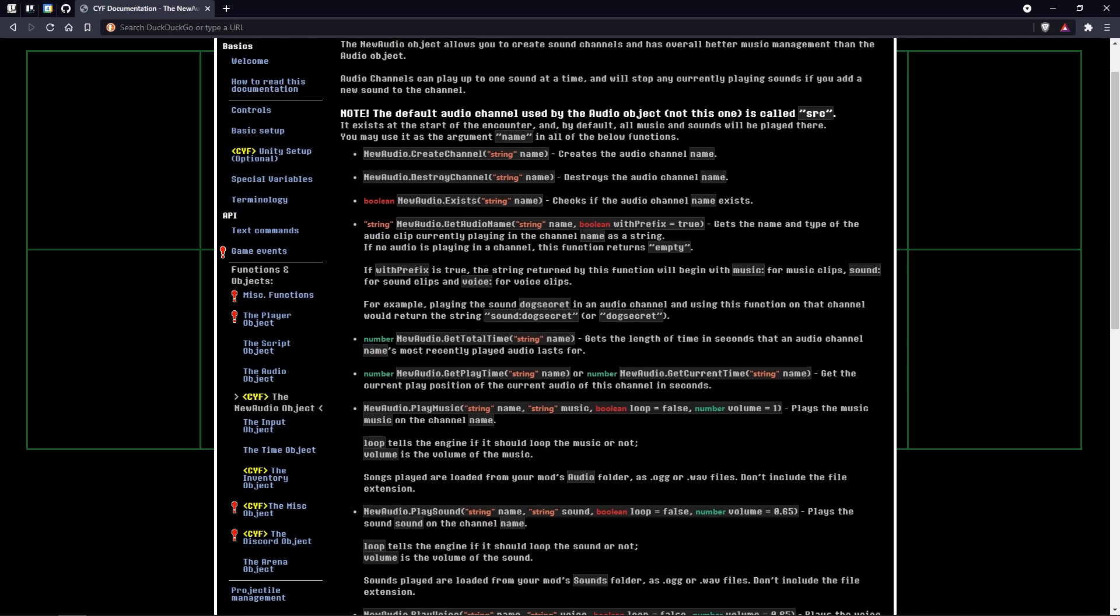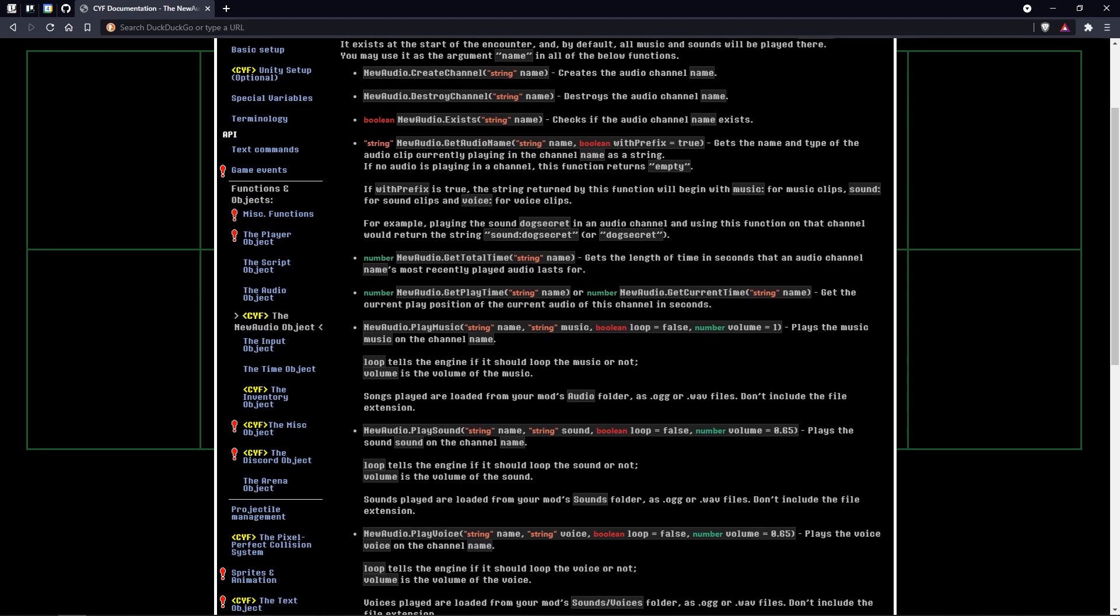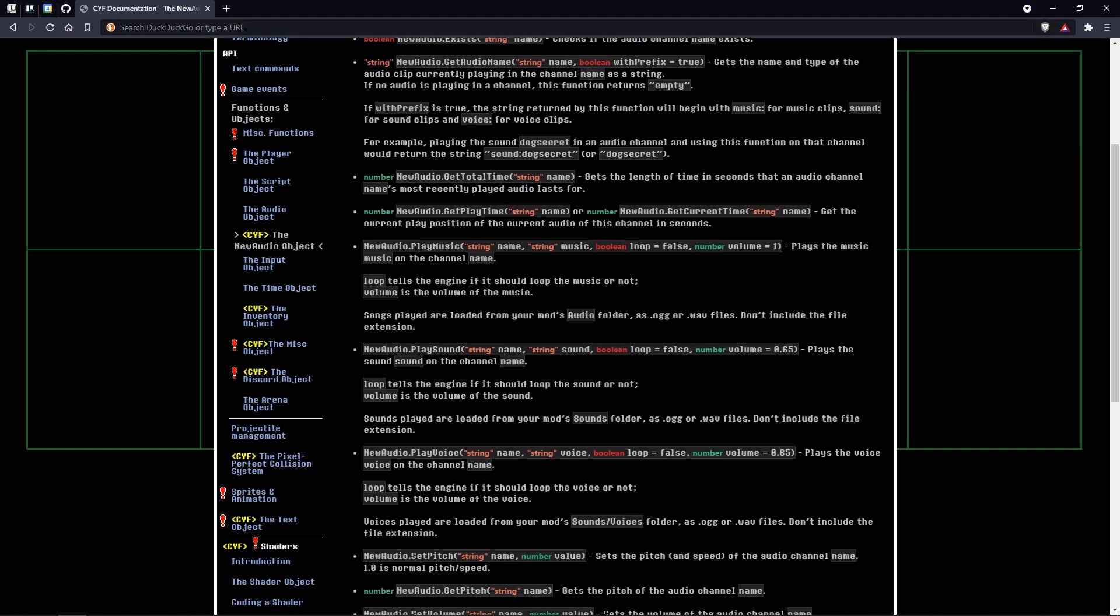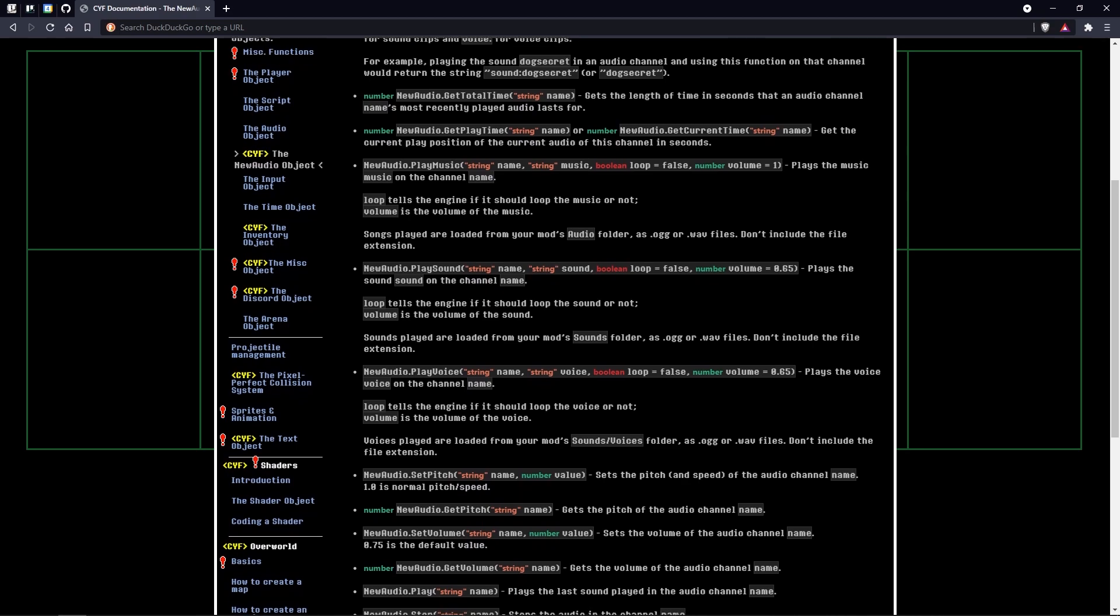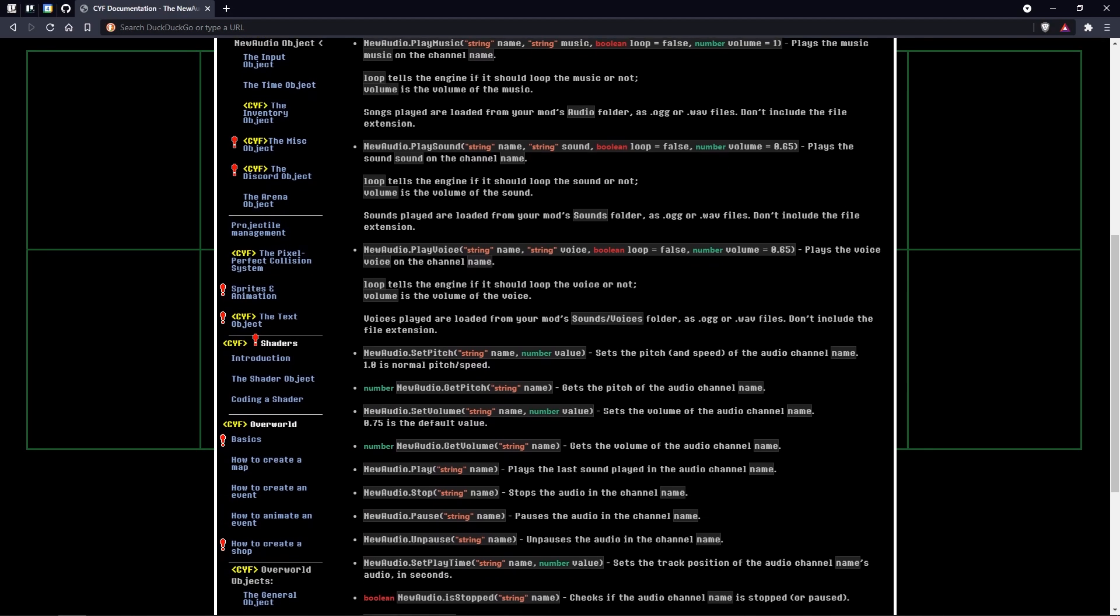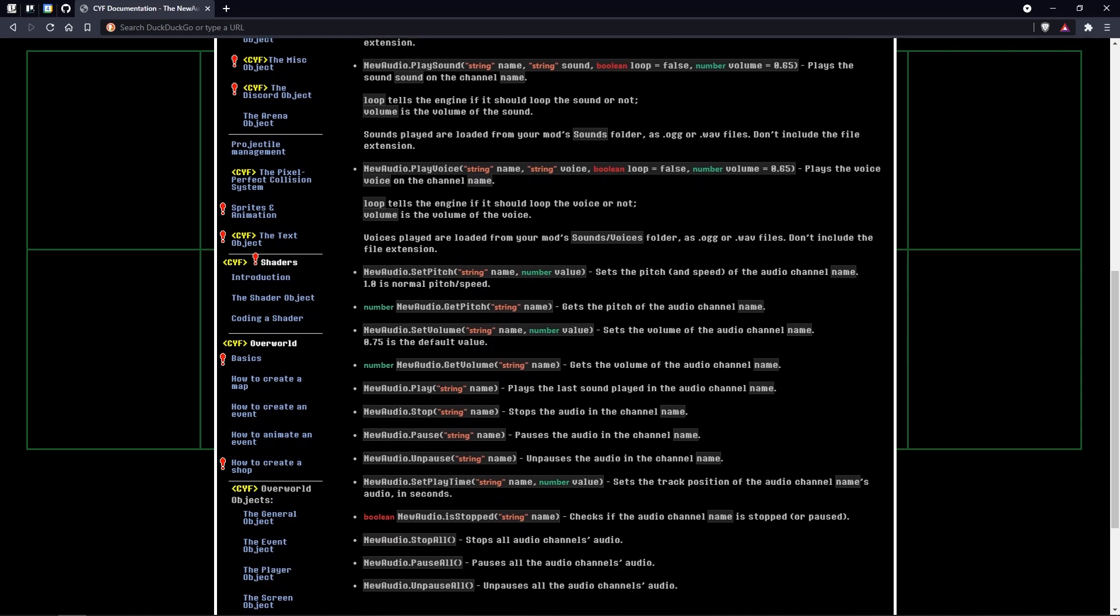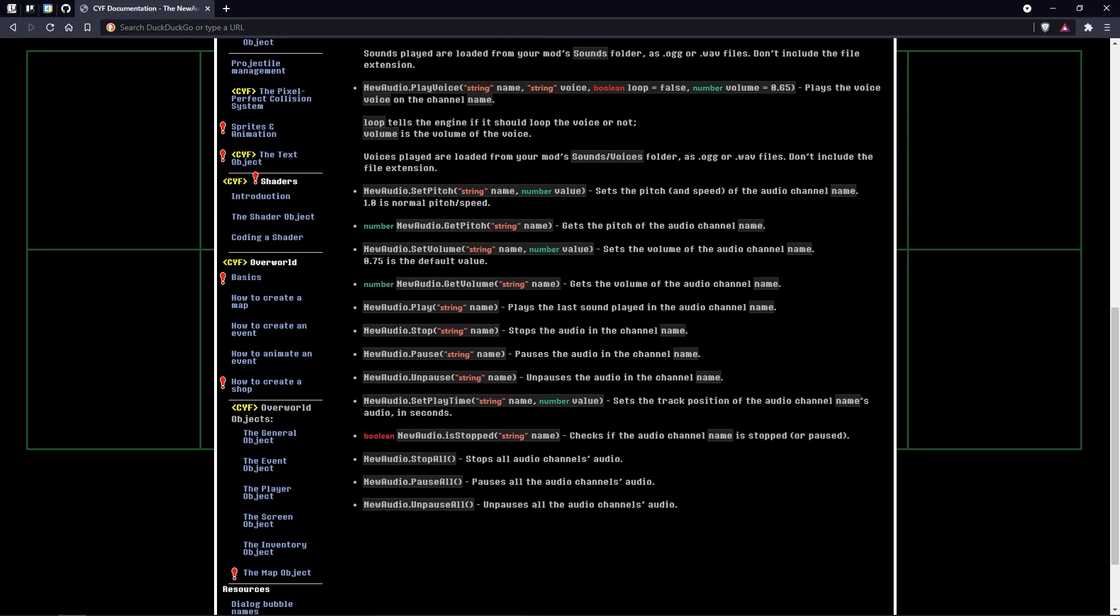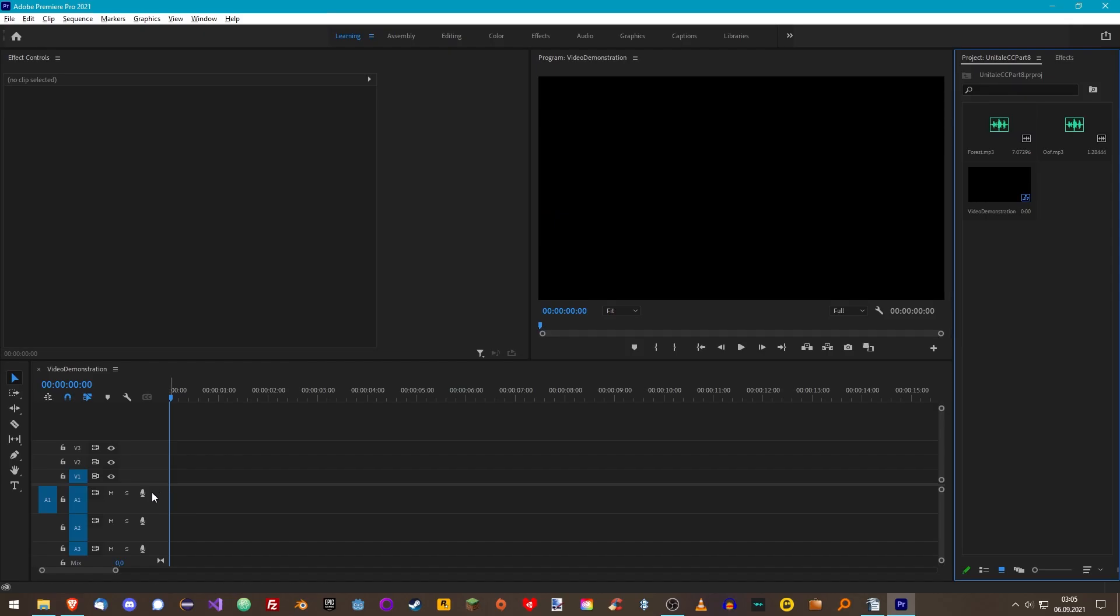This object has more advanced sound management capabilities compared to the audio object. It uses the concept of audio channels. To understand what channels actually are, let's look at my editing software, Premiere Pro. At the bottom, in the timeline here, you can see different tracks saying A1, A2, and so on.